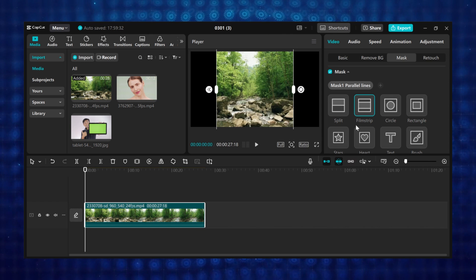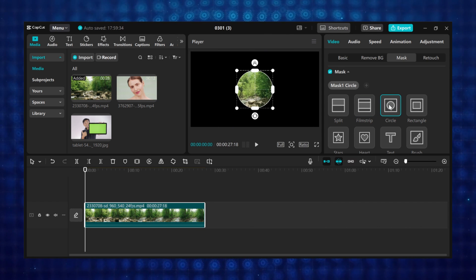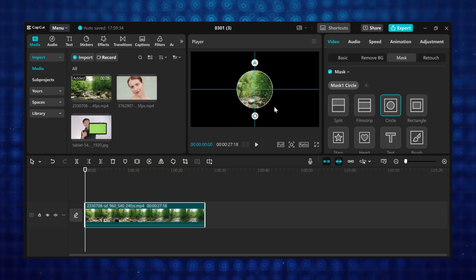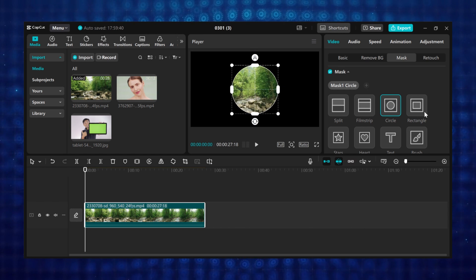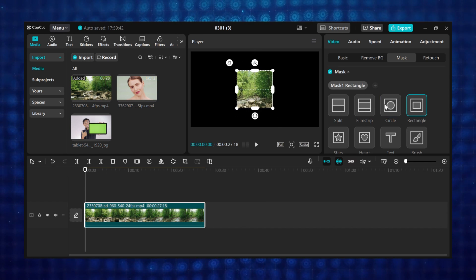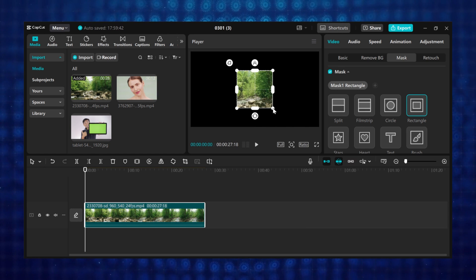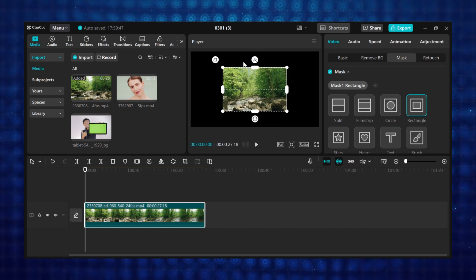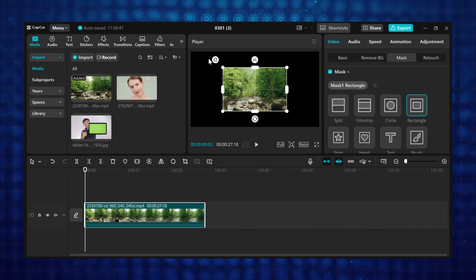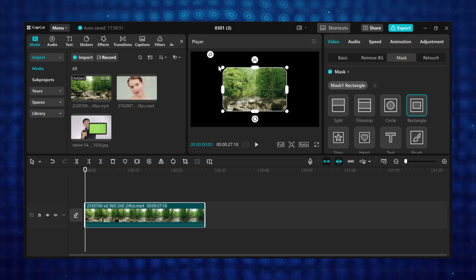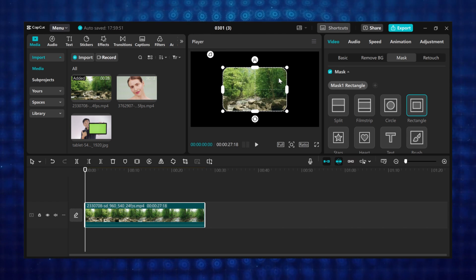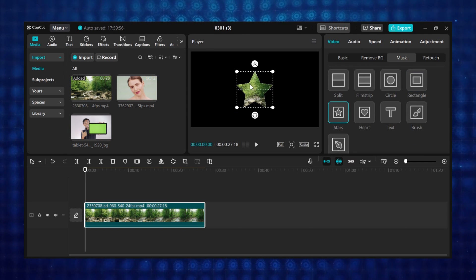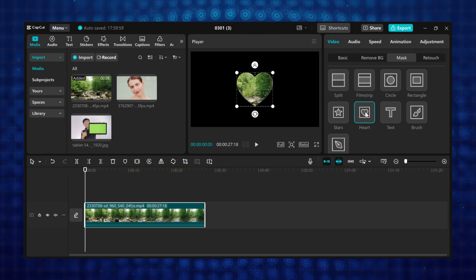The third one is the circle mask, which makes a circular cutout and can be used to create effects like a round webcam footage. The fourth is the rectangle mask which also creates a rectangular shape cutout. For the rectangle mask you can use this feature to create a round corner — click and drag to create a rounded corner. Then there is the star mask, which creates a star shaped mask, and the heart mask, which shapes the mask like a heart.